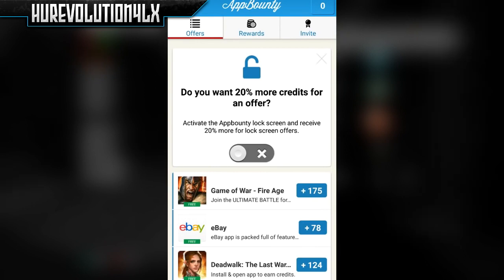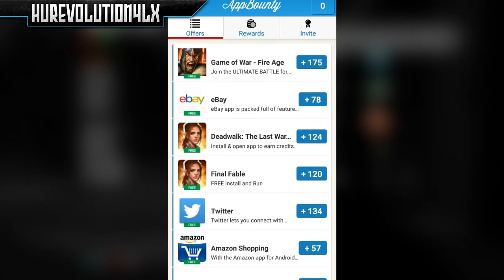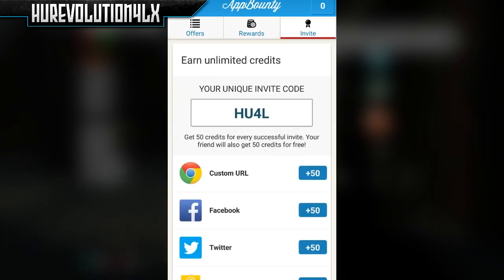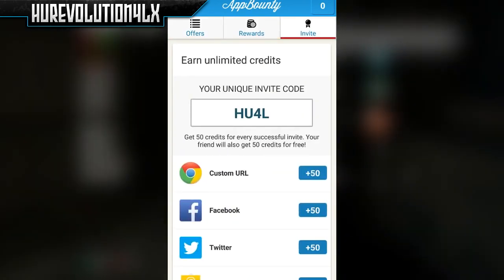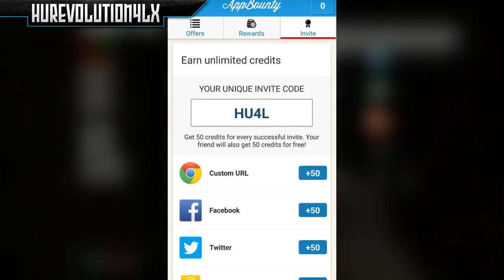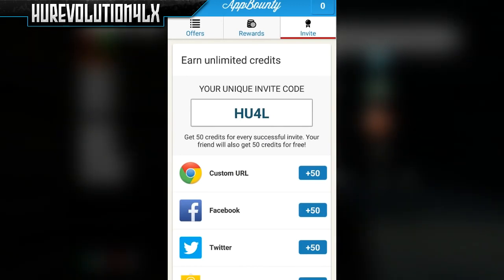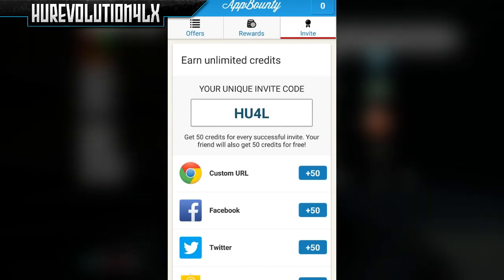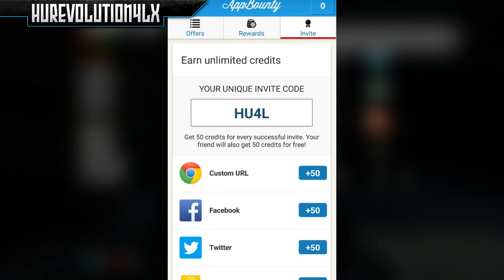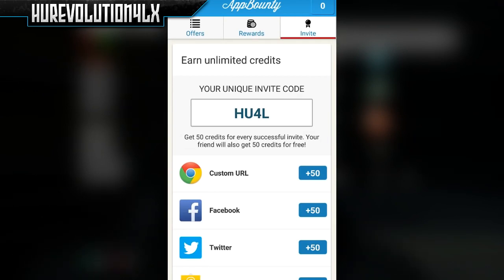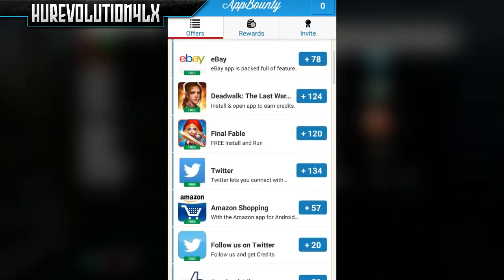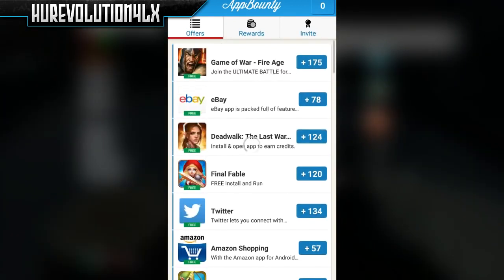Once you guys have signed up, you'll be greeted with the main home screen. You should notice that there are three tabs: Offers, Rewards, and Invite. In the top right corner you can see how many points you have. If you're just starting out, I would recommend going to the Invite tab and typing in my invite code which is HU4L — if you enter that in, you get a free 50 bonus points.